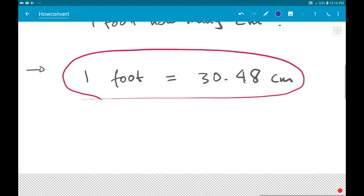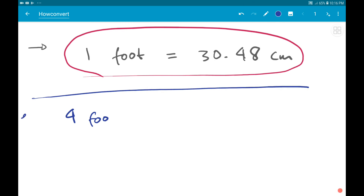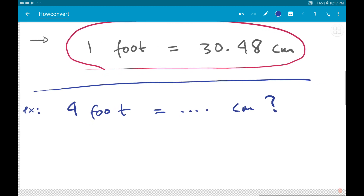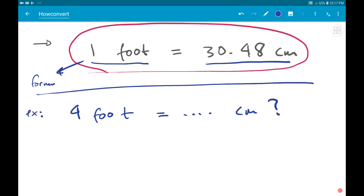For example, let's say I want to convert four feet to centimeters. So the question is: four feet equals how many centimeters? To answer this, we need to know the formula — one foot equals 30.48 centimeters.